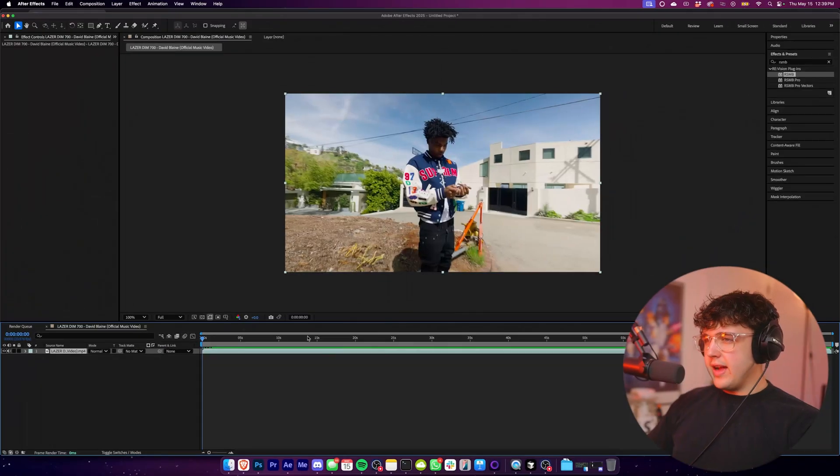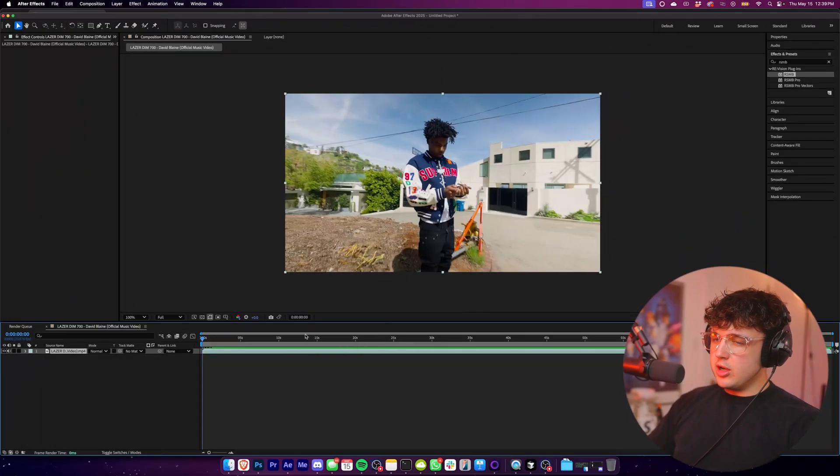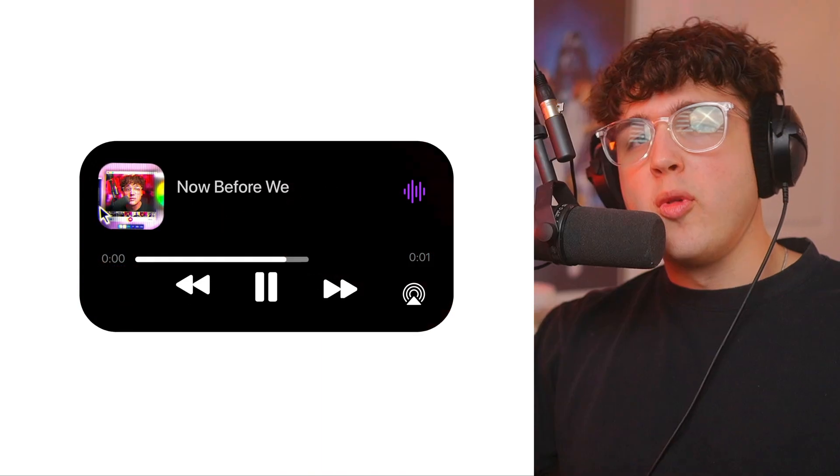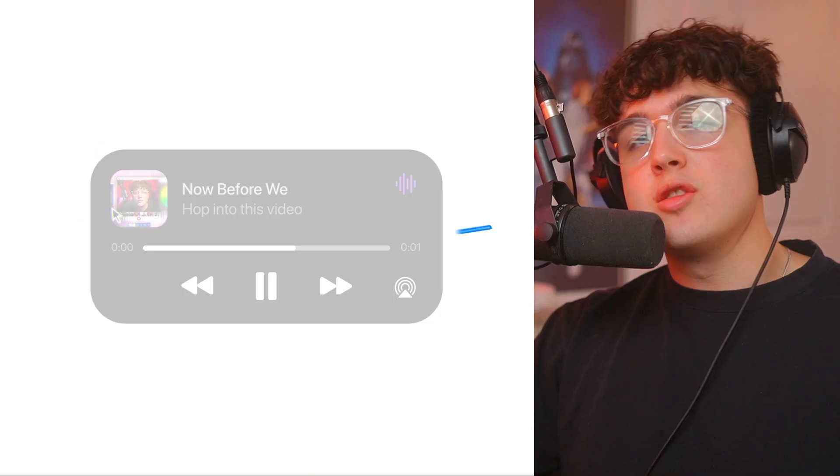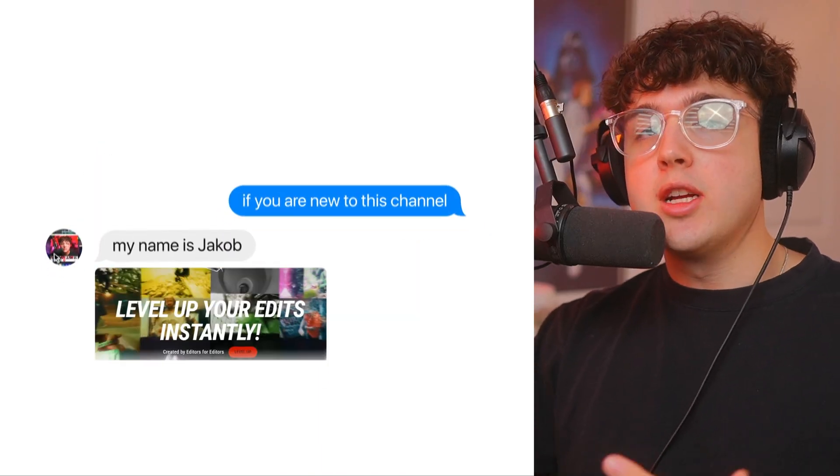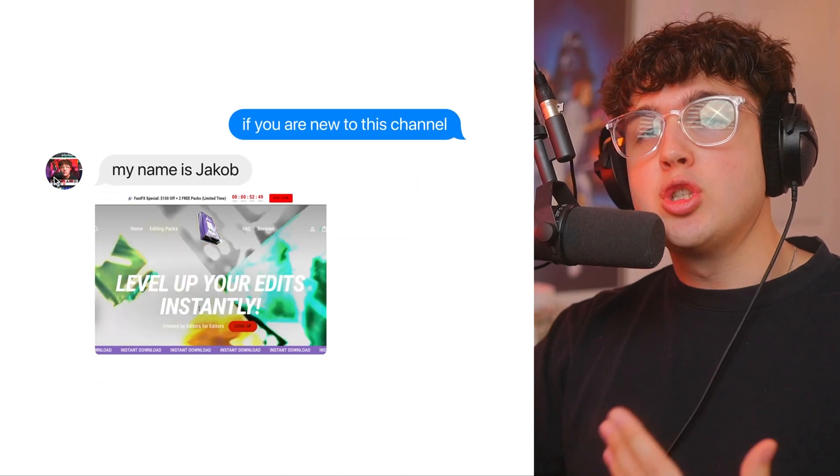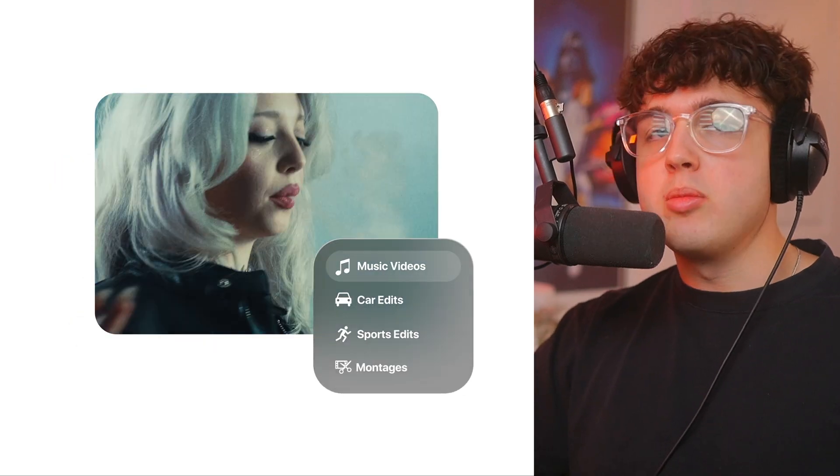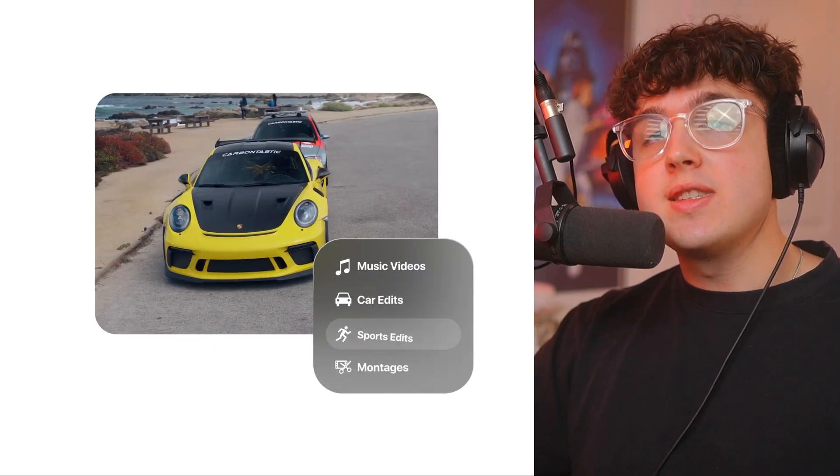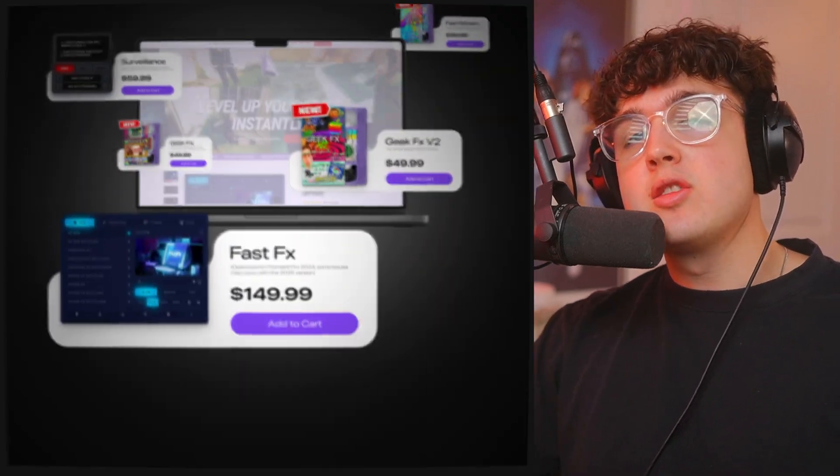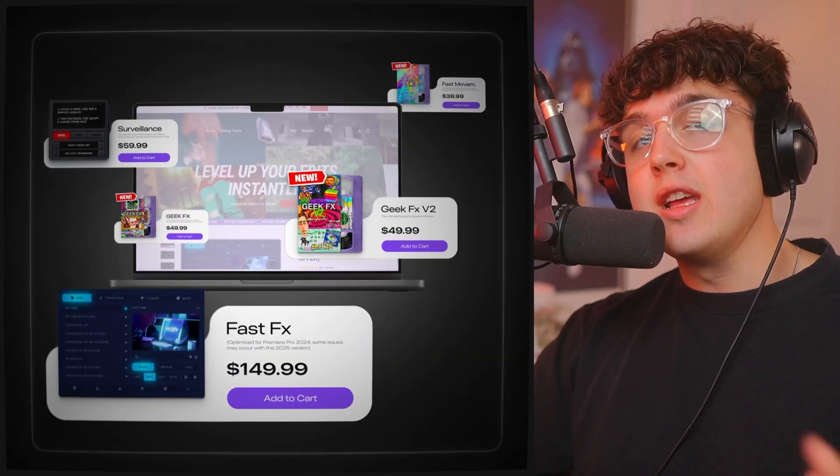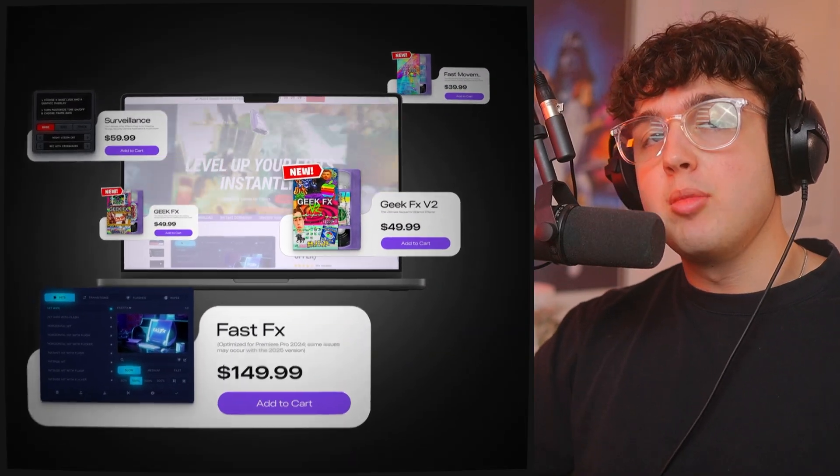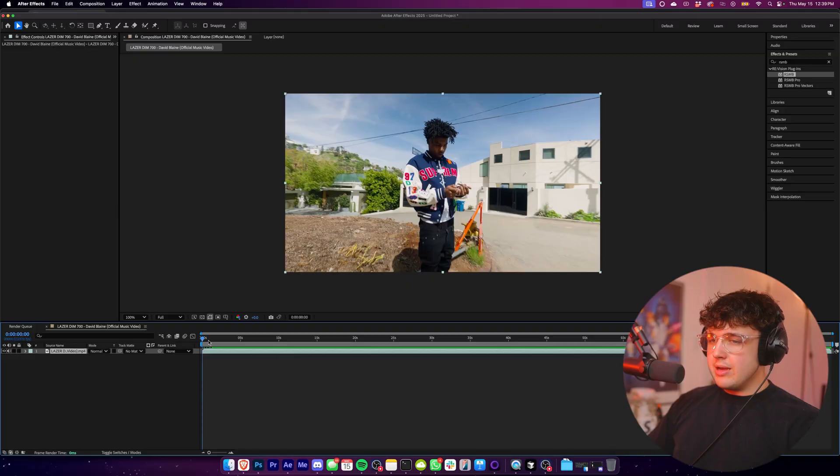So we're currently inside of After Effects and we have this laser dim music video pulled up. But before we hop into this, if you guys are new to the channel, my name is Jacob and I'm from the Tiny Tape shop, we sell editing plugins, presets, and a bunch of other assets that you guys can use to level up your music videos, edits, and a bunch of other things. So if you're interested in any of that, there'll be linked down below. But without further ado, let's hop right into this.